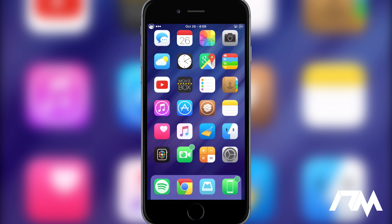Hey, what is up guys, Jeremy here, and welcome back to another tutorial. I'm going to be showing you how to install the iOS 9.1 emojis on your jailbroken iOS 9.0.2 device. This is pretty straightforward, it's not too complicated.